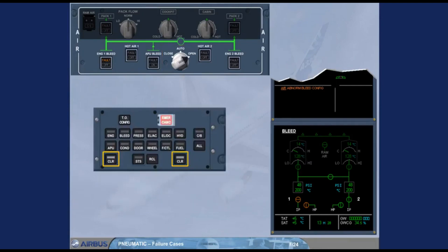After review and confirmation by the pilot flying, you can clear the message. We will do it for you.